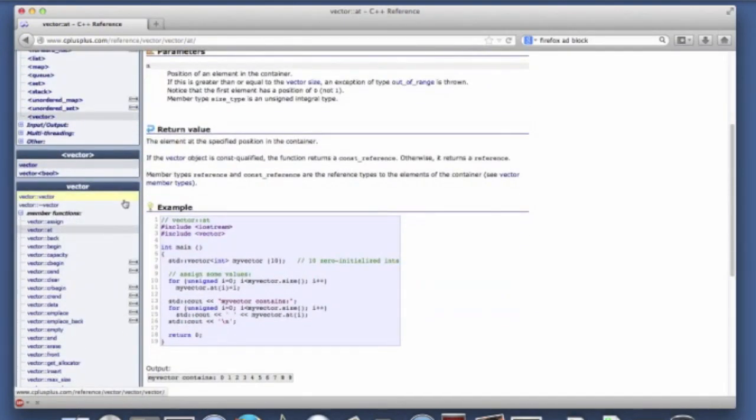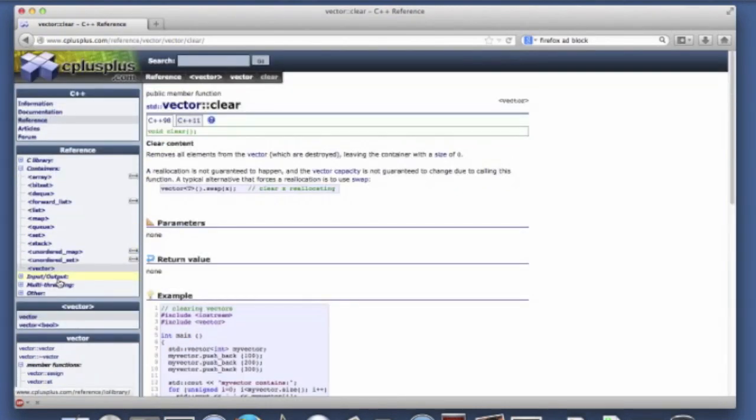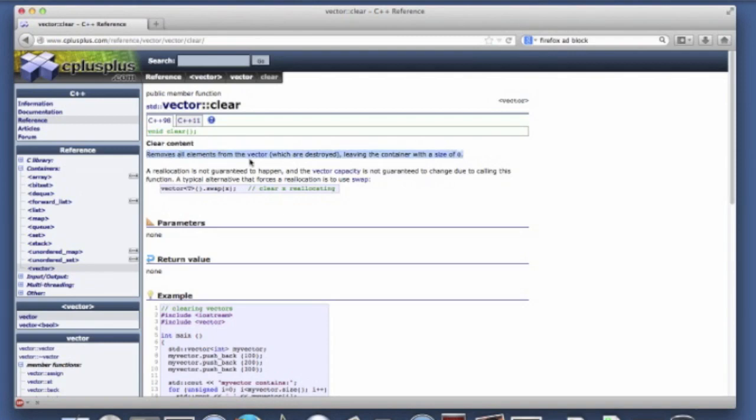Another good member function is the clear method. So clear simply has a void return type. It takes no parameters. And it removes all of the elements from the vector. And you get a vector with a size of zero.